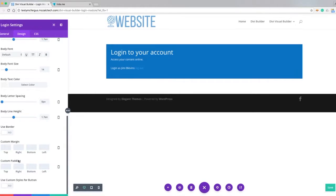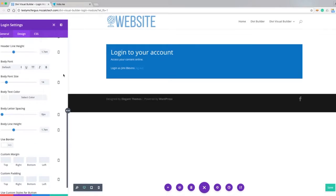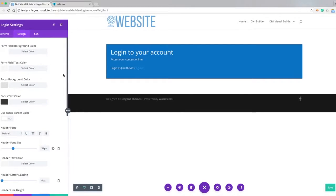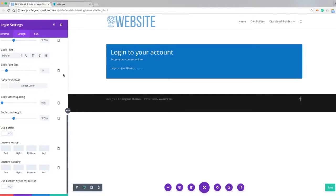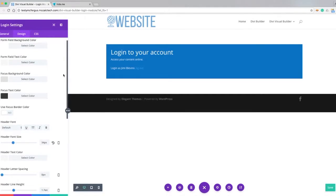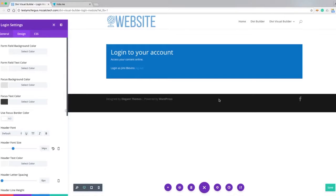And then of course with the login button we can do custom styles for the button and again most of the same options that we're used to in the other modules. So to show you how this is gonna look, I'm gonna save this.